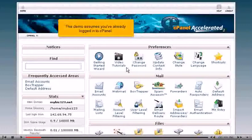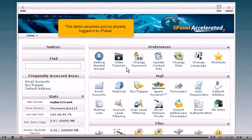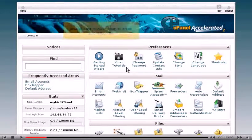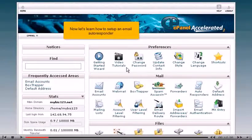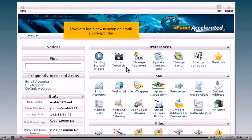This demo assumes you've already logged in to cPanel. Now let's learn how to set up an email autoresponder.